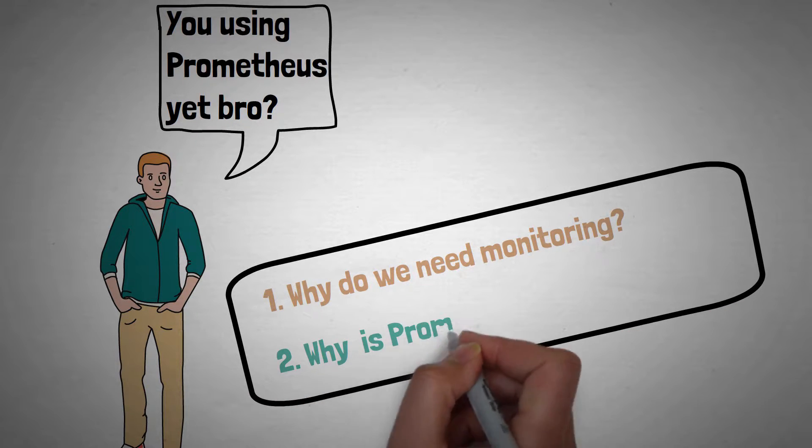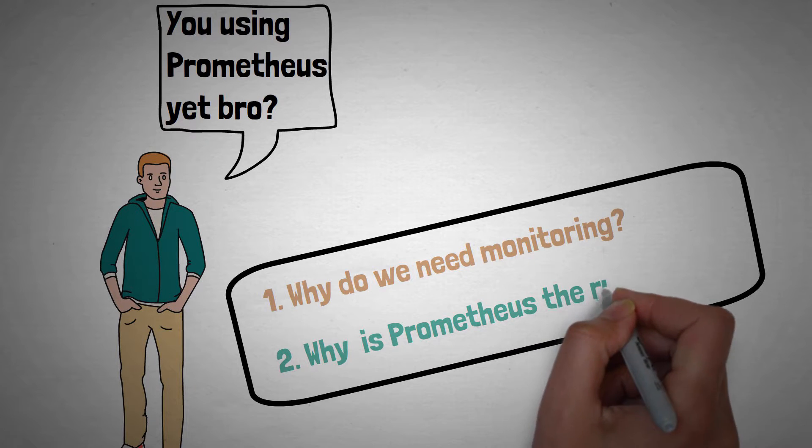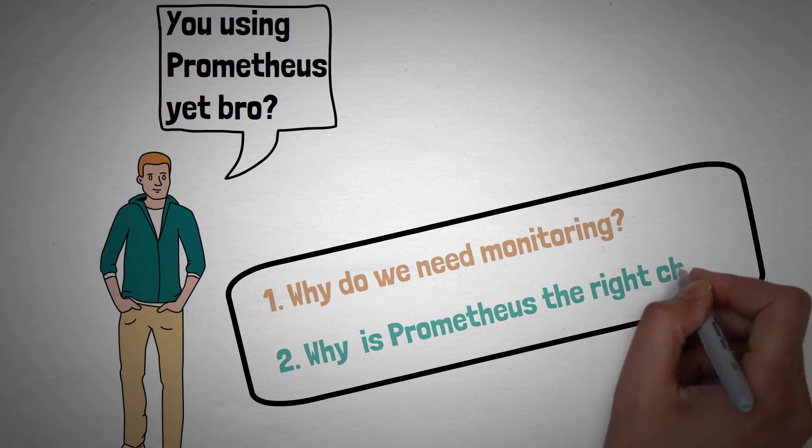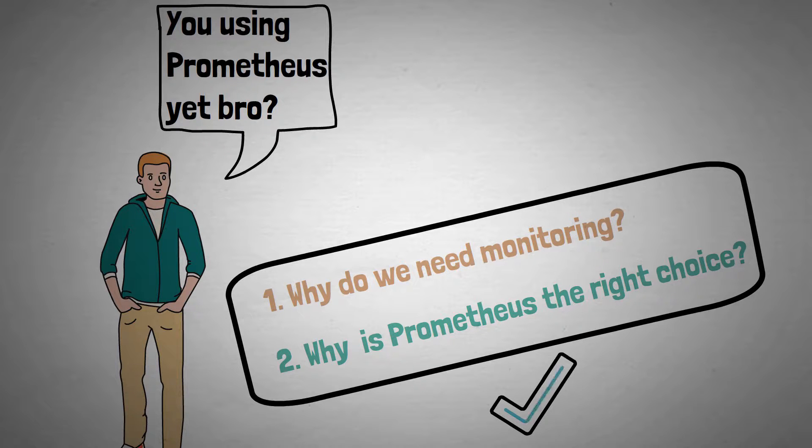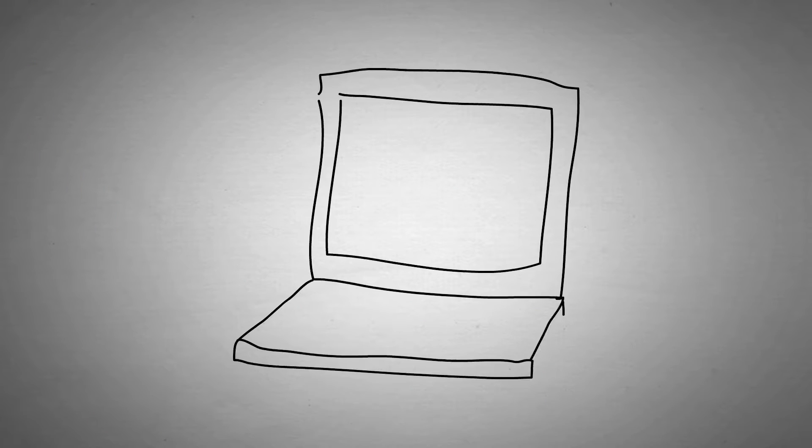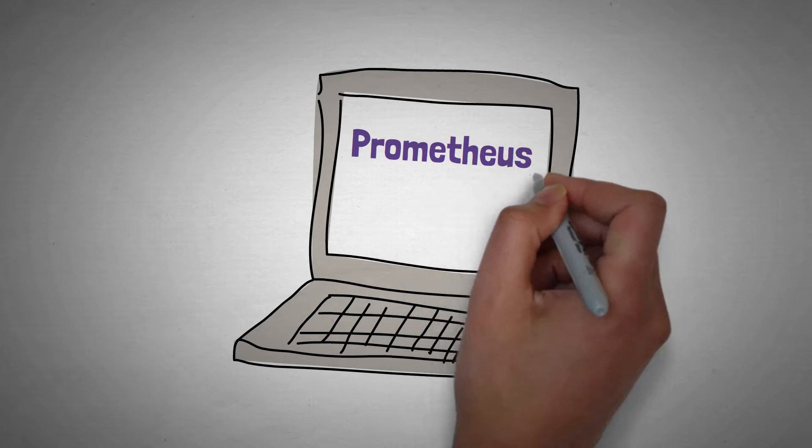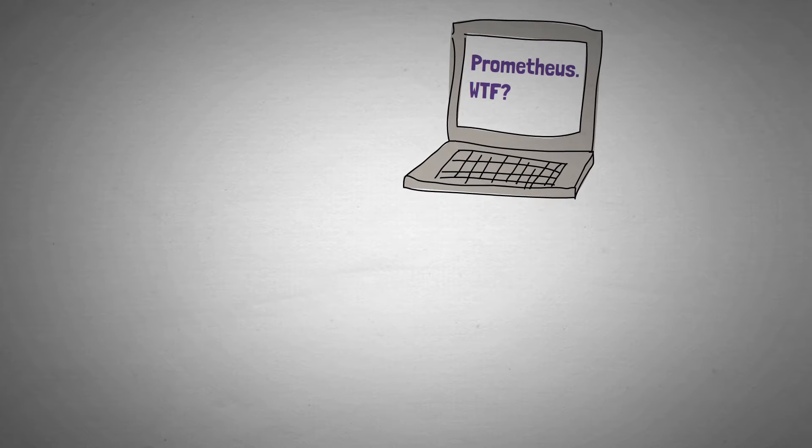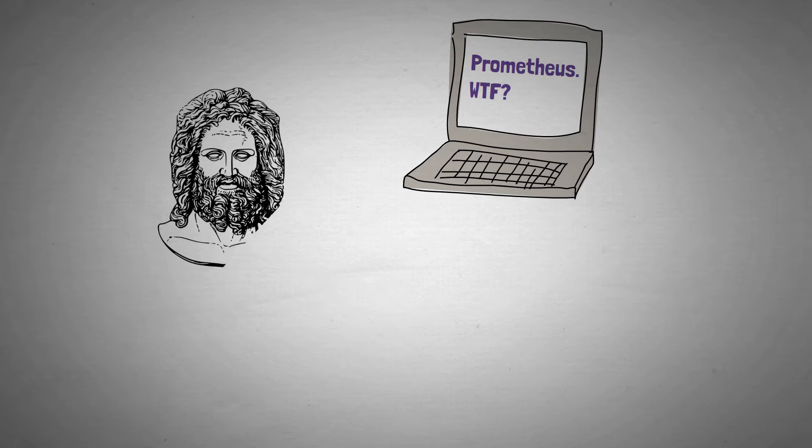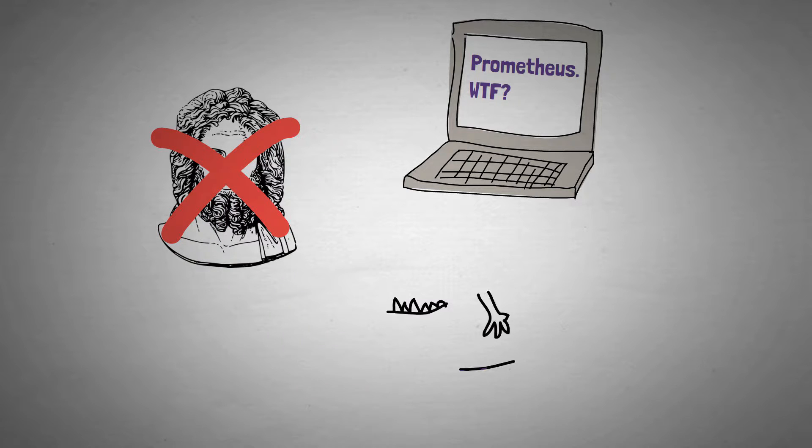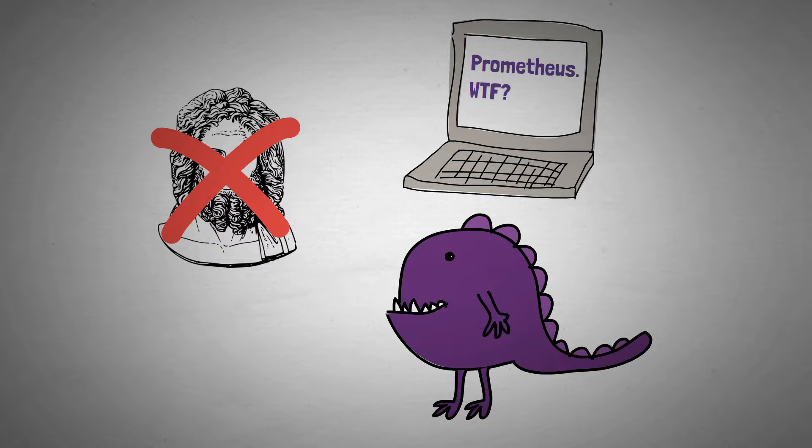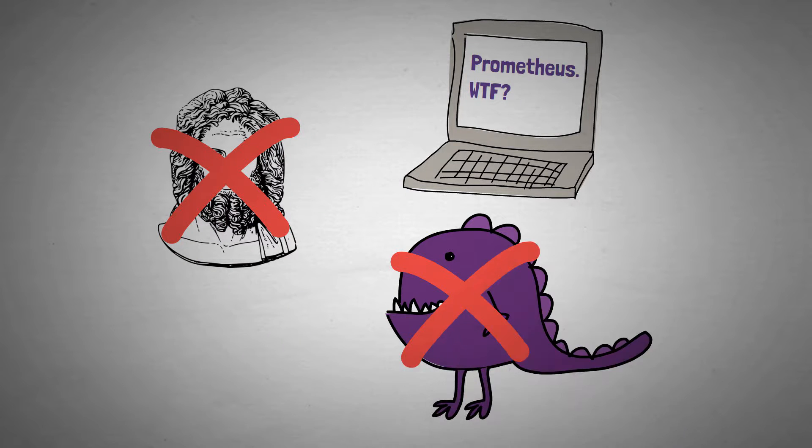Secondly, I'll cover why Prometheus is such a good choice for a monitoring system and what functionality it offers. And if you've accidentally stumbled into this video looking for some completely different kind of Prometheus, I'm sorry there'll be no references to Greek mythology or indeed an enjoyable but nevertheless forgettable 2012 sci-fi movie. So let's get right into it.